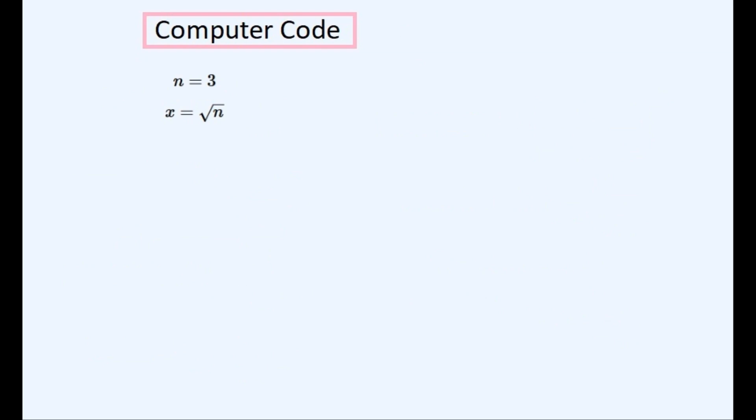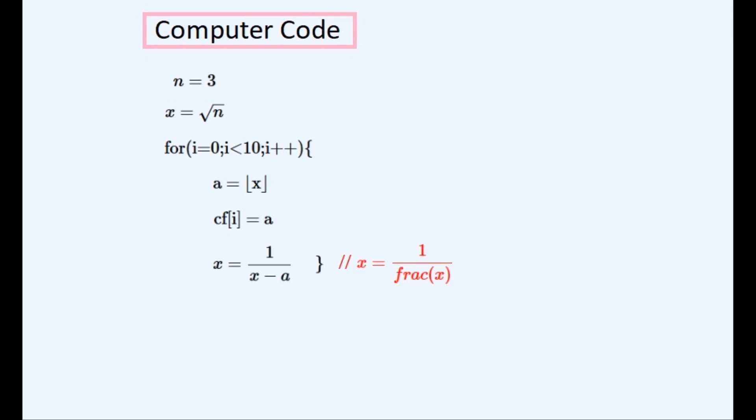And now to write some computer code to find this continued fraction using this simple method. We set n to be equal to the number that we'll be trying to find the square root of, and we'll set x to be equal to its square root. We'll set up a loop to look for a finite number of terms in the continued fraction. We'll set the next term to be equal to the floor of the value of x, and place this term in the continued fraction list. We'll set x to be the next value to find the floor function of — doing two steps at once: we get frac of x, which is x minus a, and then get the reciprocal of this number, and then loop around to do this again. We close the loop using a second curly bracket.